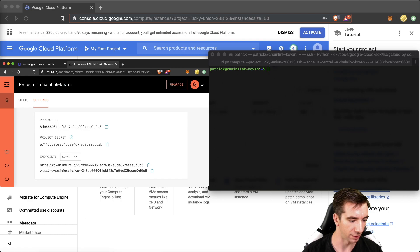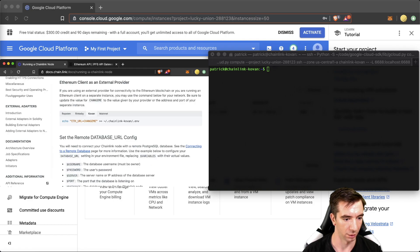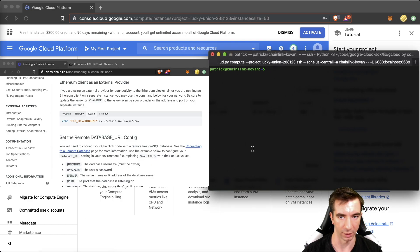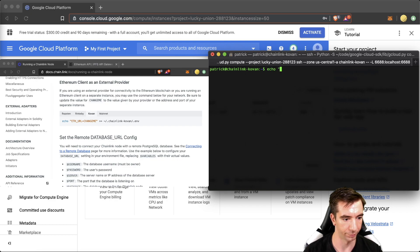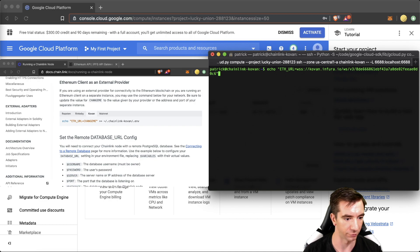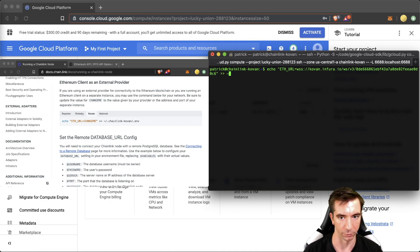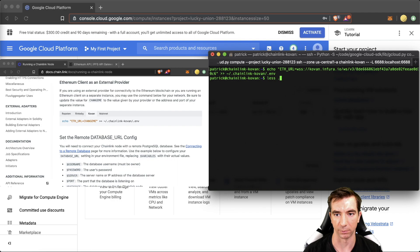We're going to copy the WSS endpoint, which is the WebSocket one. And we're going to go back. And we're going to do echo ETH_URL equals change me. That's pretty funny. We're going to push it into Chainlink Coven.ENV.